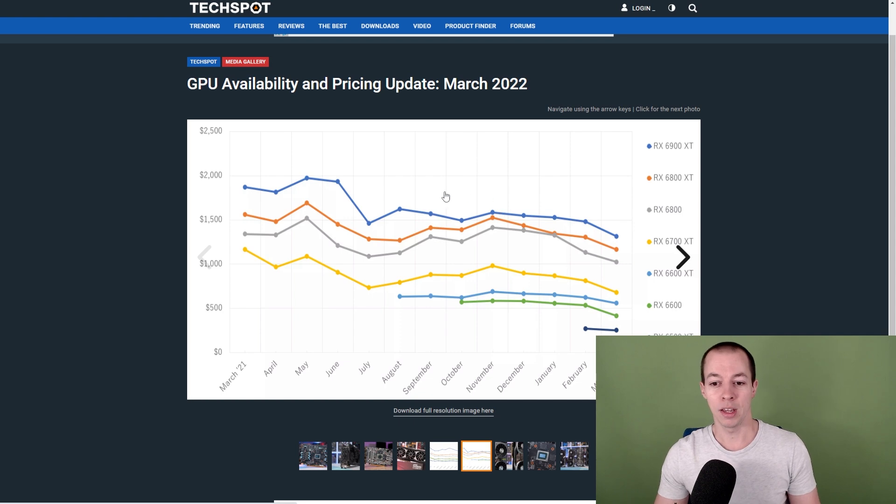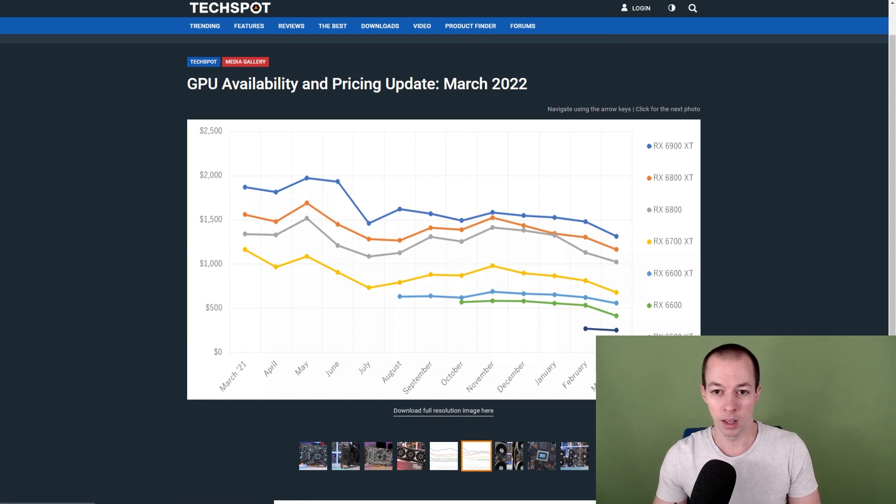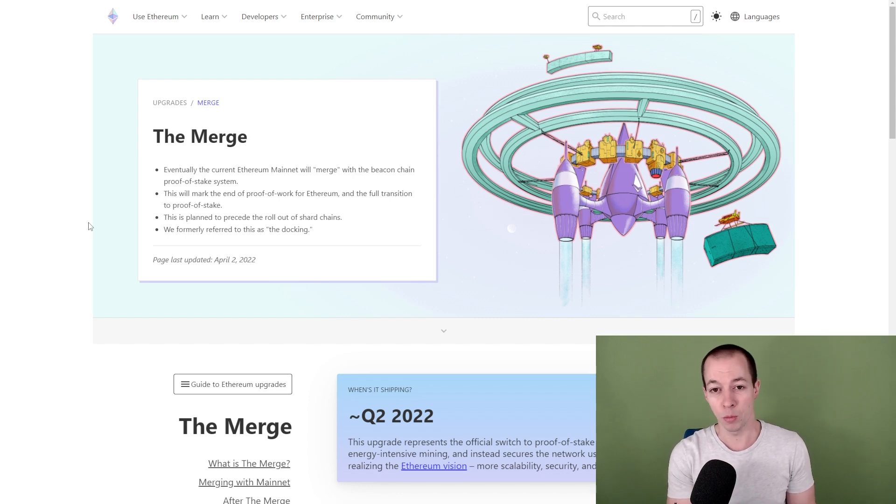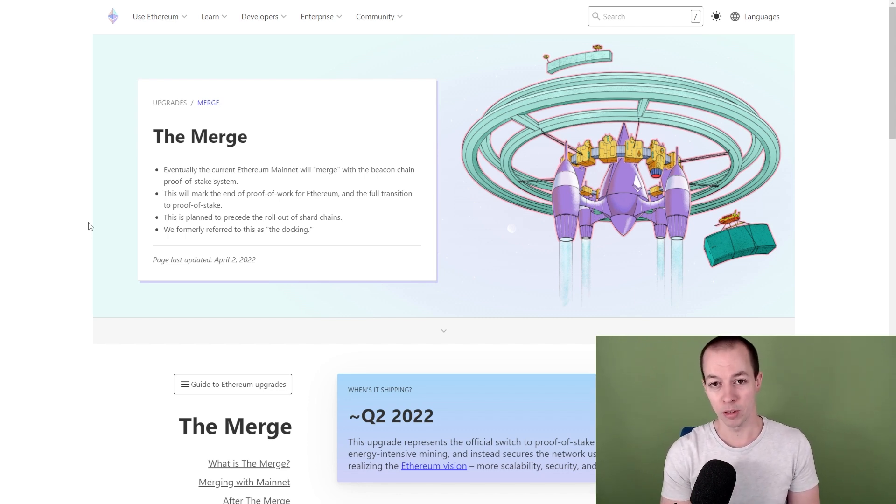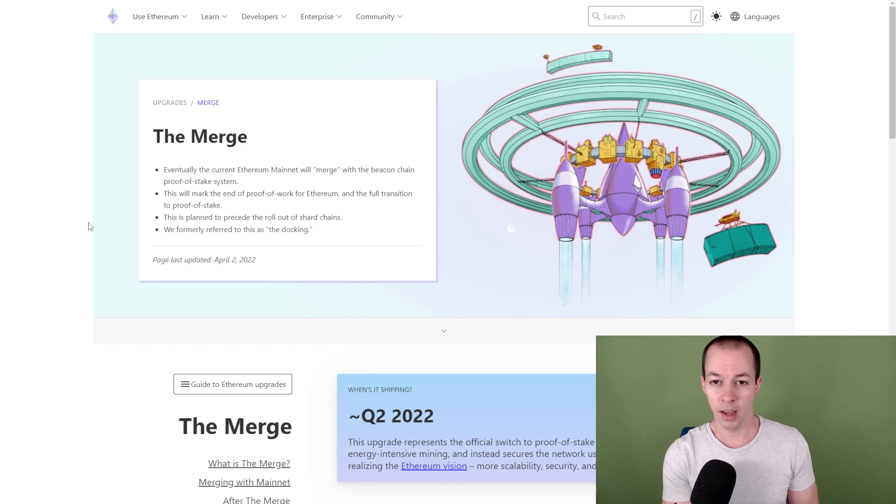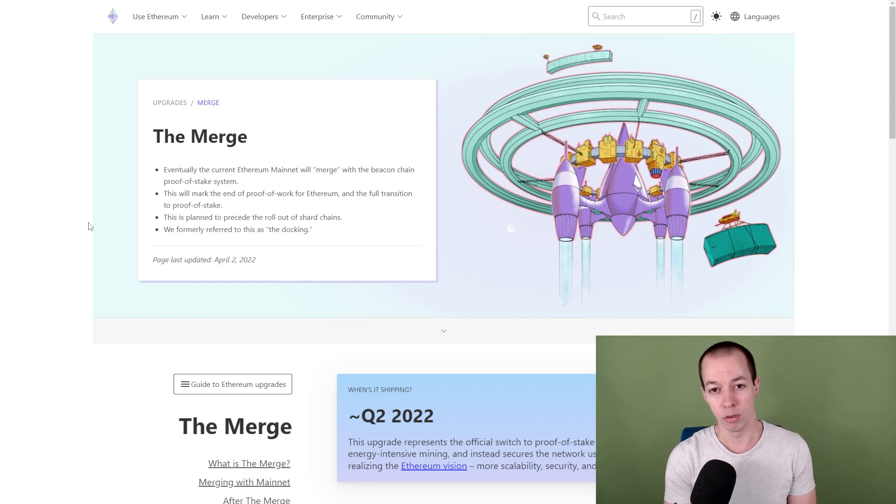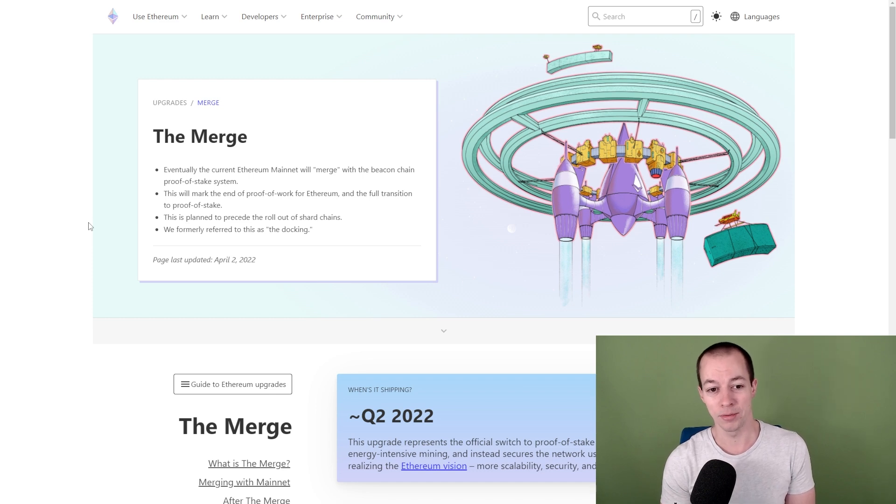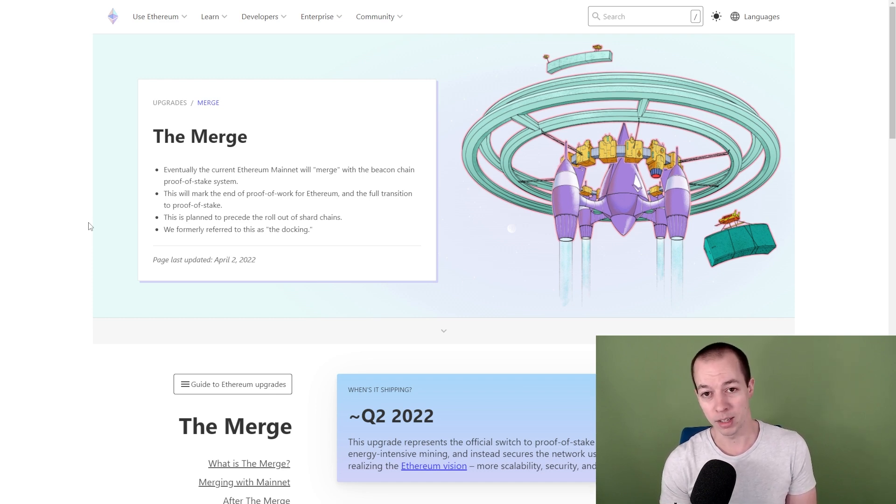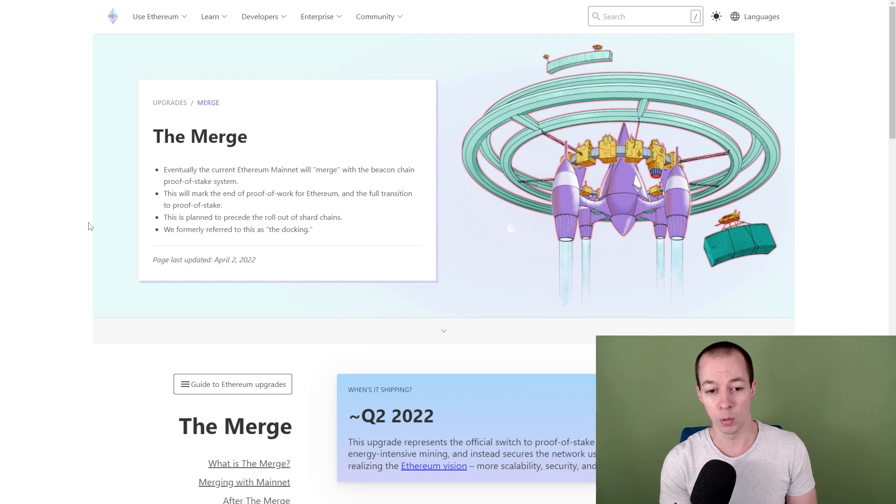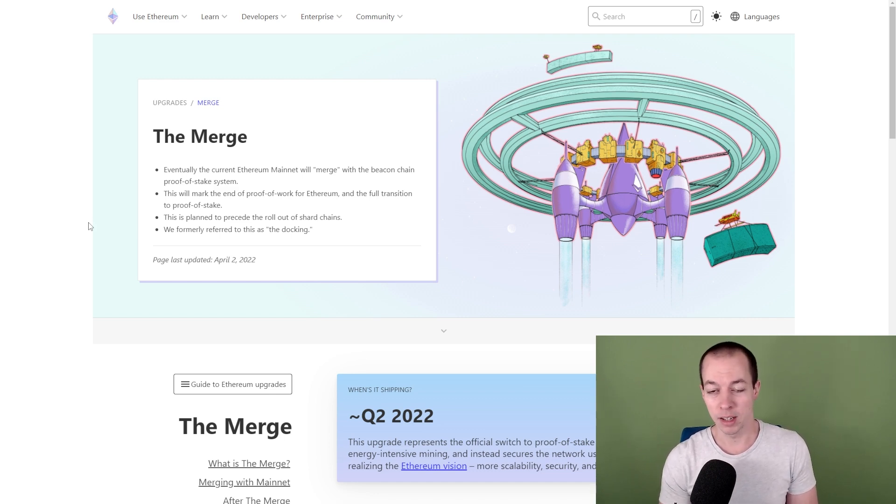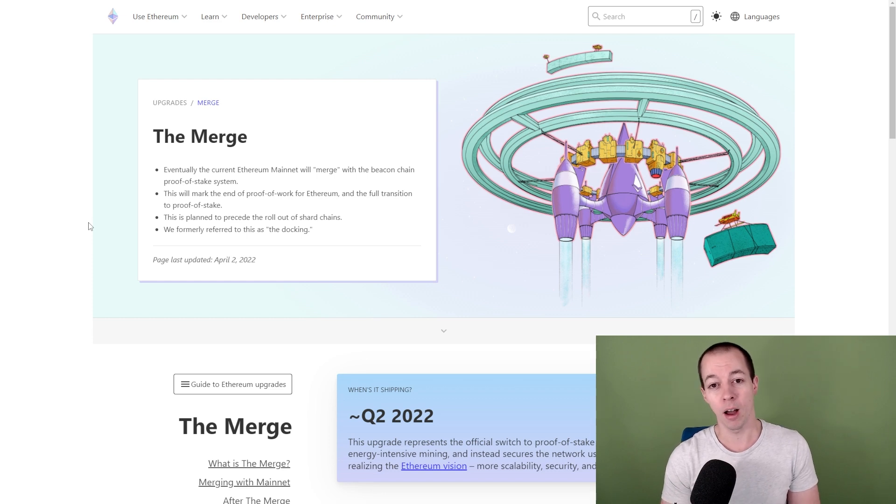The thing that is ultimately driving this down for me is the merge. The merge is when Ethereum, which is the main cryptocurrency that I've been mining for the past 10 months, moves from proof of work, i.e. mining, to proof of stake. And at that point, mining Ethereum is basically going to be pointless. It's going to be so difficult that it will not be profitable. That's if you can even mine it in the first place. The merge is basically going to kill Ethereum mining.